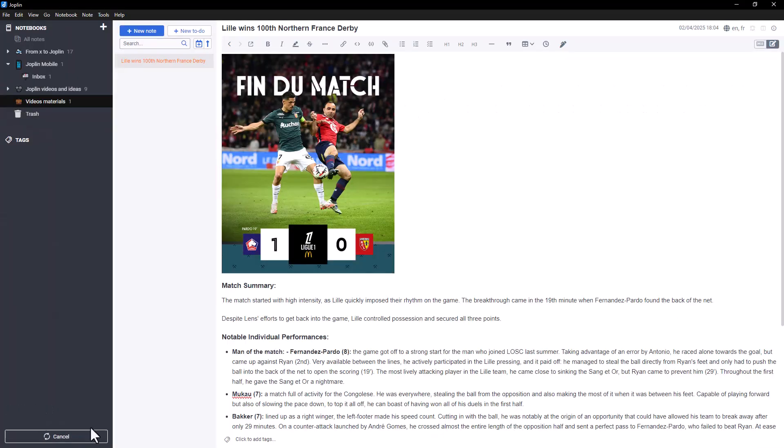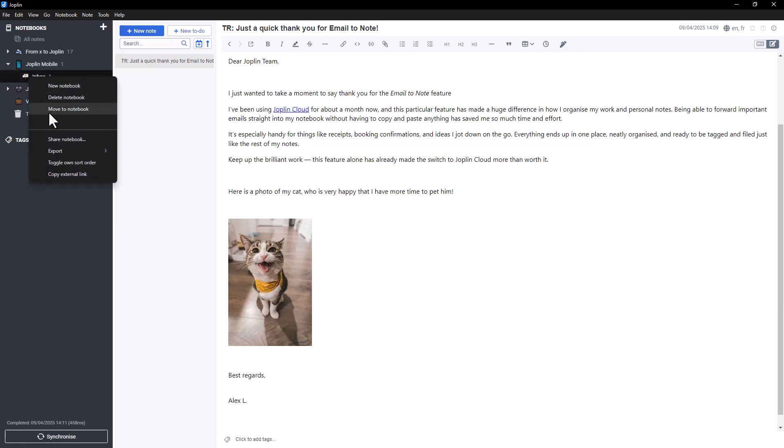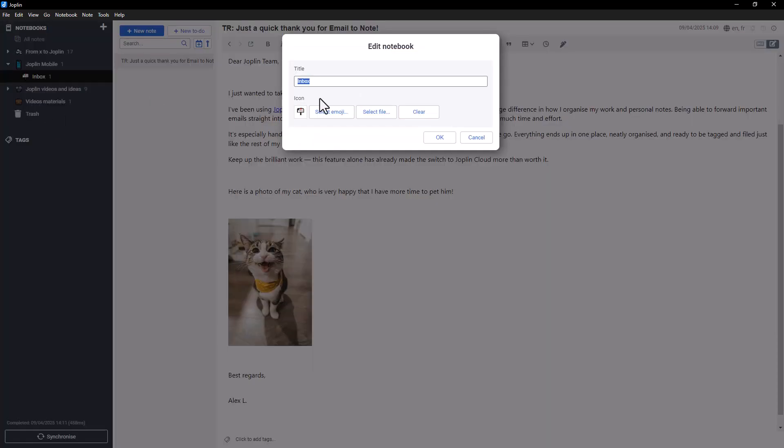Back in Joplin, you'll see a new notebook appear called Inbox that will contain your note. You can rename it or change the icon if you wish.